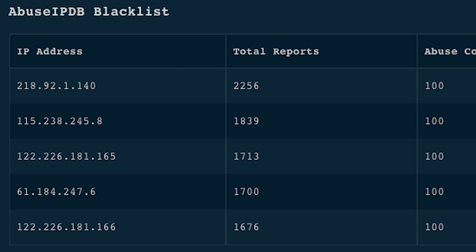AbuseIPDB also allows anyone to report bad IP addresses. Anyone who detects suspicious traffic can report it to AbuseIPDB.